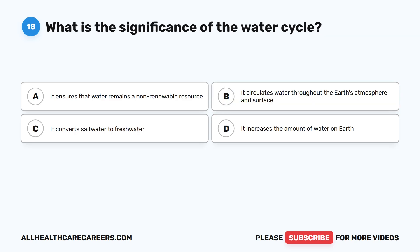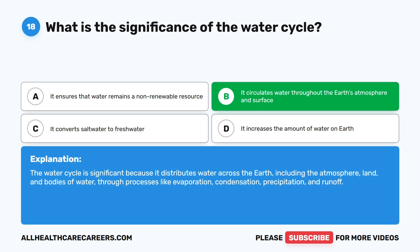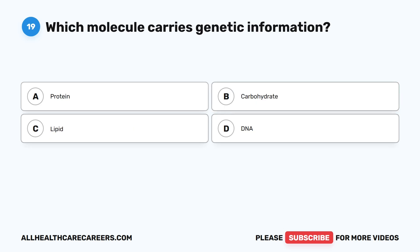Question eighteen: what is the significance of the water cycle? A. It ensures that water remains a non-renewable resource. B. It circulates water throughout the Earth's atmosphere and surface. C. It converts salt water to fresh water. D. It increases the amount of water on Earth. The correct answer is B. The water cycle is significant because it distributes water across the Earth, including the atmosphere, land, and bodies of water, through processes like evaporation, condensation, precipitation, and runoff.